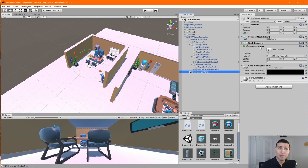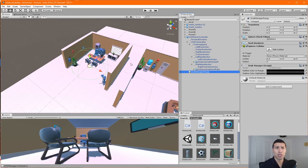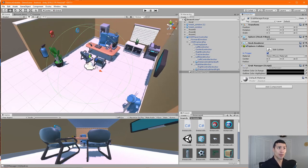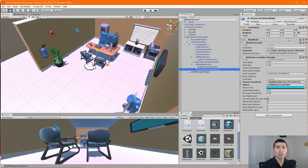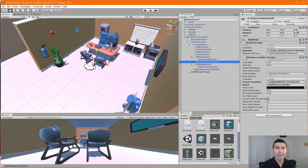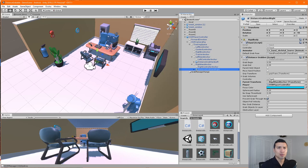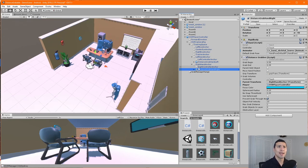This is important: select the Grab Manager Range, go to the Sphere Collider, find the 'Is Trigger' option, and make sure to check it. That's going to allow us to actually interact with those objects. Now check which button triggers the grabbing — it's the R Touch or L Touch, which is the trigger on the Oculus controllers. Let's go ahead and build this project.